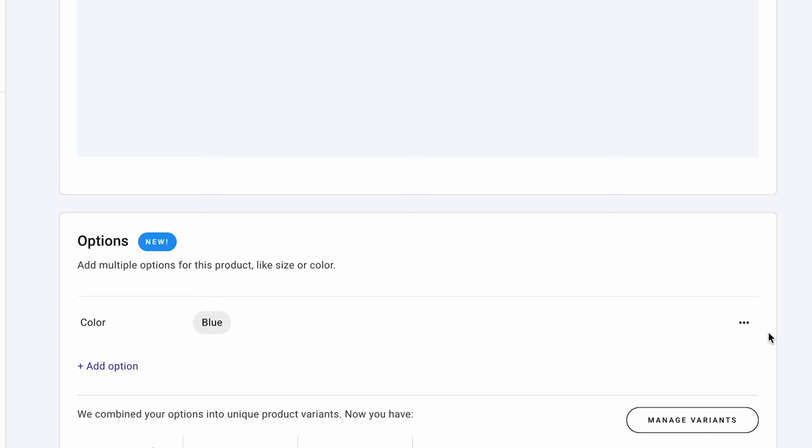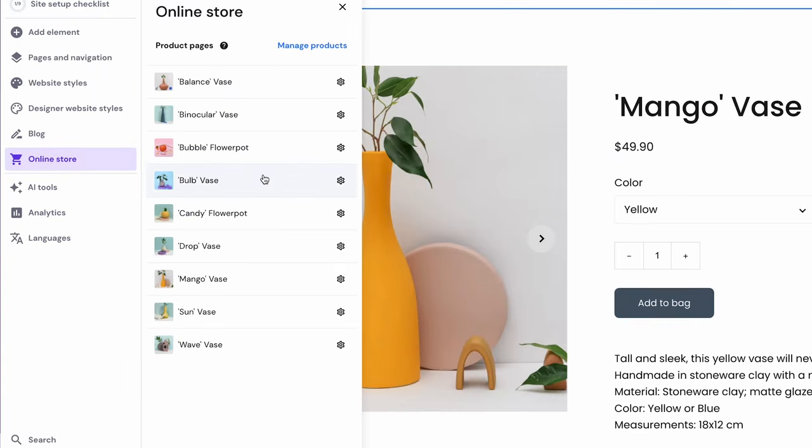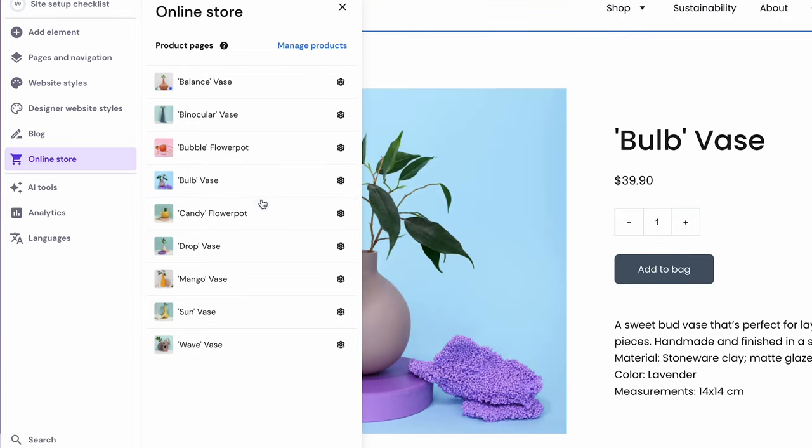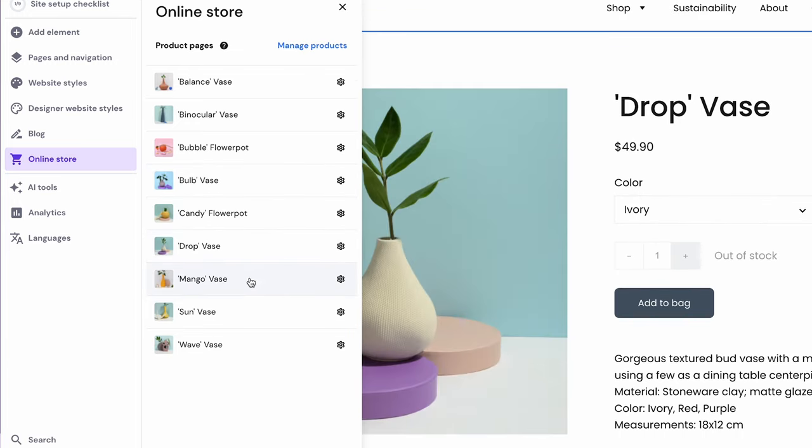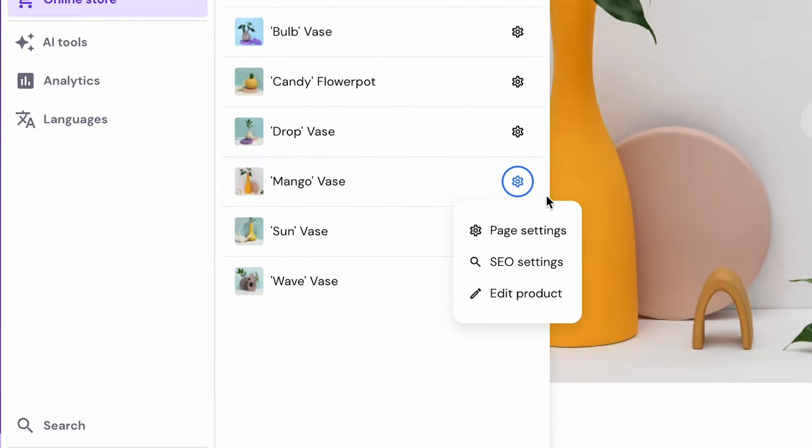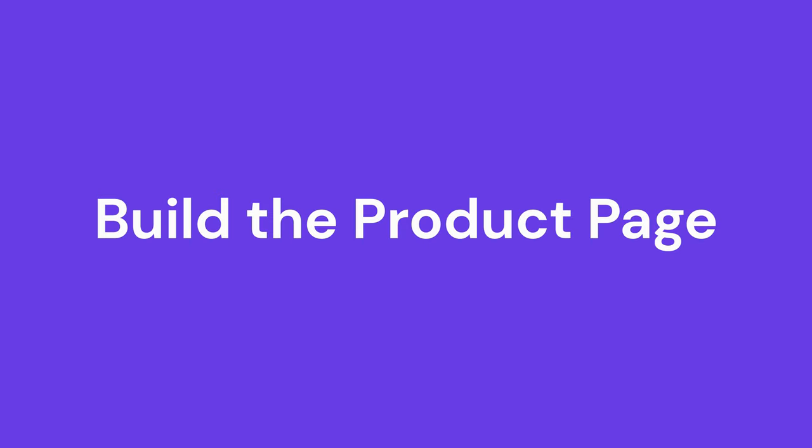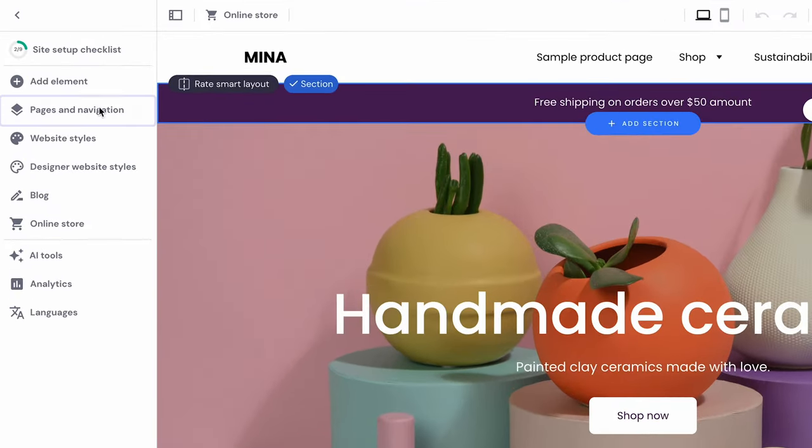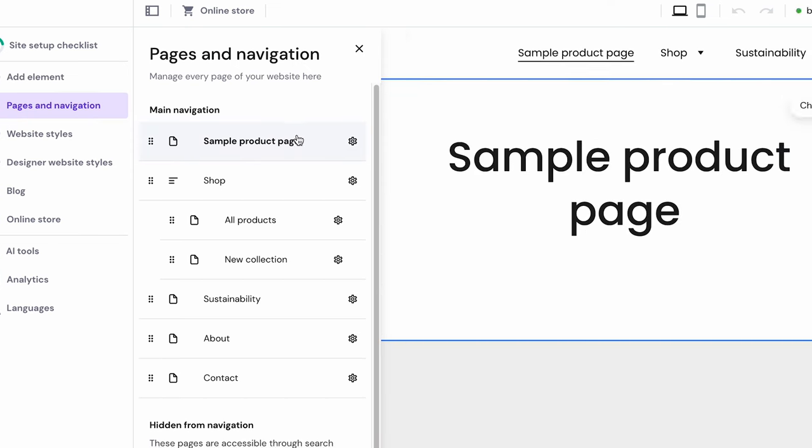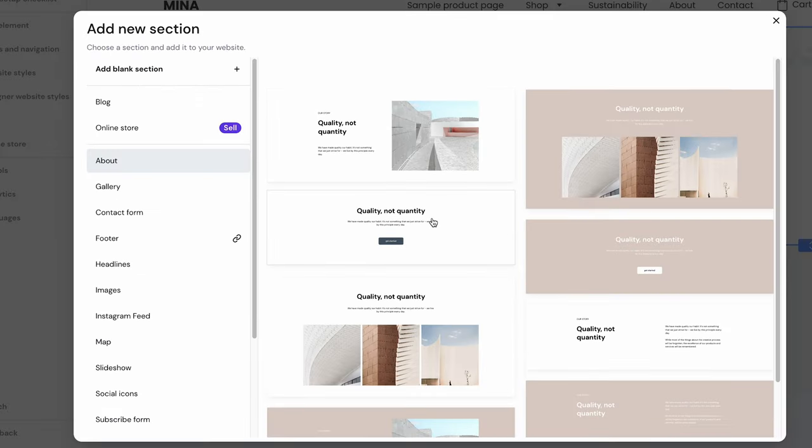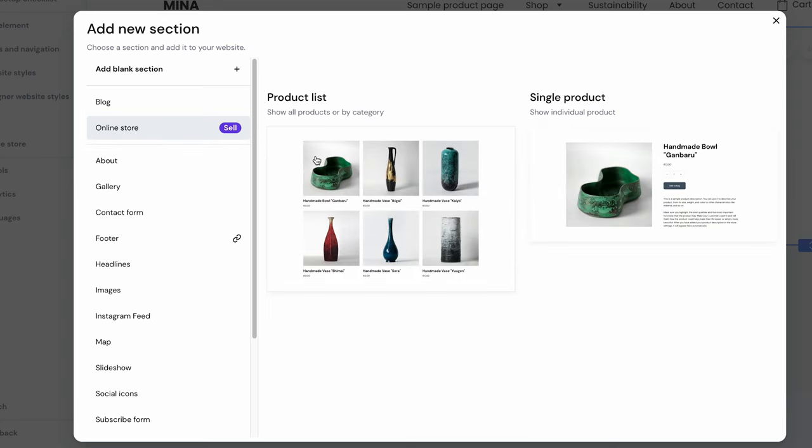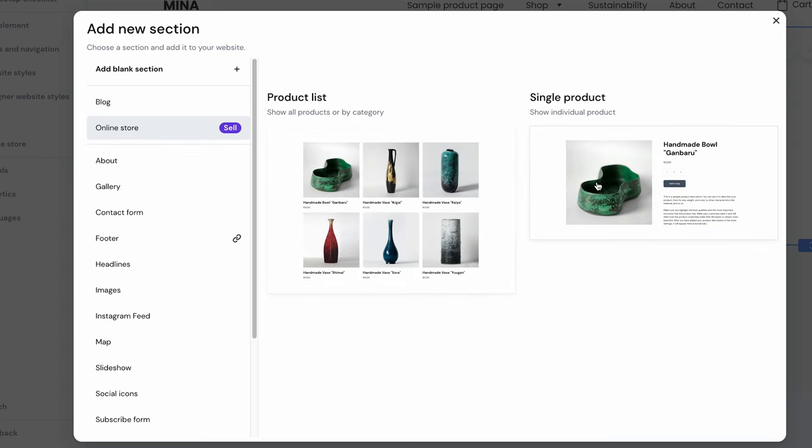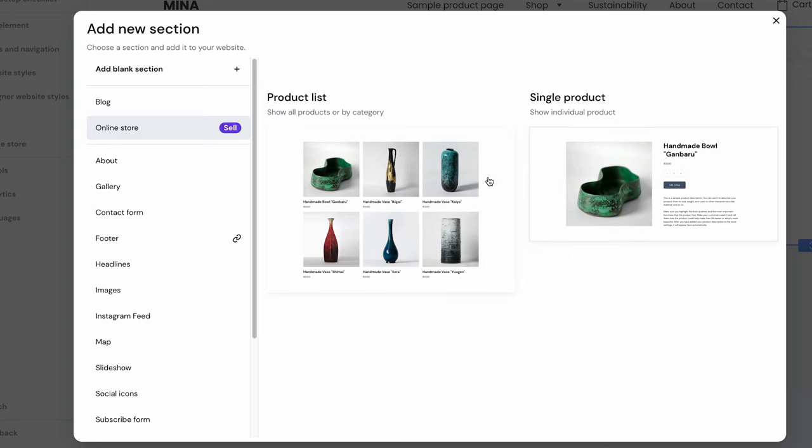Once you input the product into your website, the respective product page will appear when you expand the online store menu on the site editor. Clicking on an entry will open the respective product page where you can freely customize it. You can also adjust elements like the page URL, SEO options and the product's details by clicking on the gear icon. Mina has a pre-made product list page, so I don't have to create one manually. But you can easily add product sections to any website template. All you have to do is open the site editor and head to the page you want using the Pages and Navigation menu. Look through the layout and click Add section on the horizontal section border. From the menu on the left, select Online Store. It will open a new panel where you can choose between product list and single product. Click on a preferred section to add it to your page.